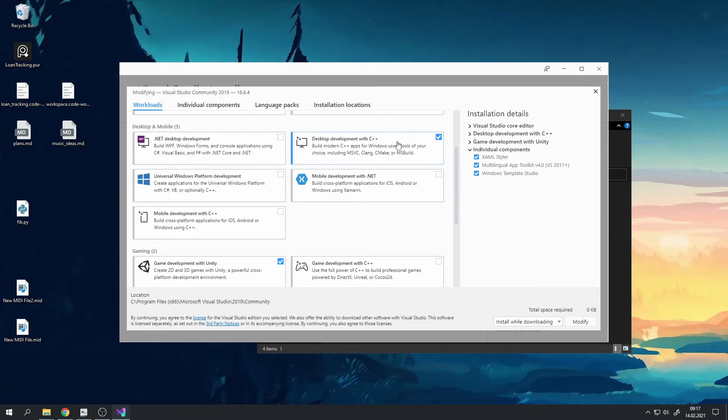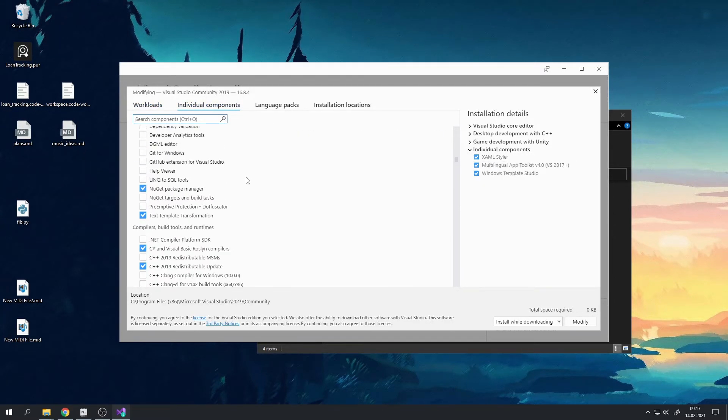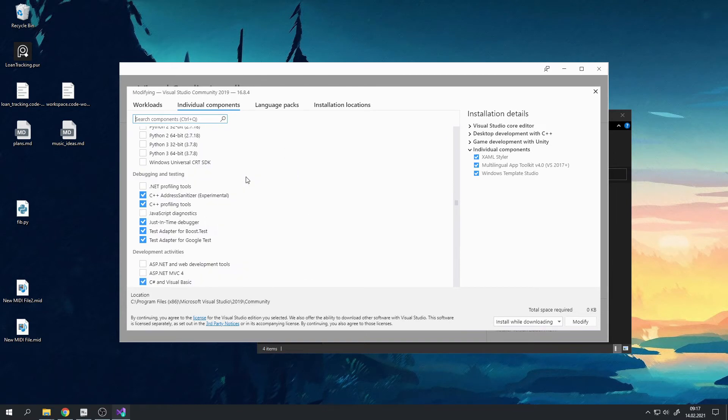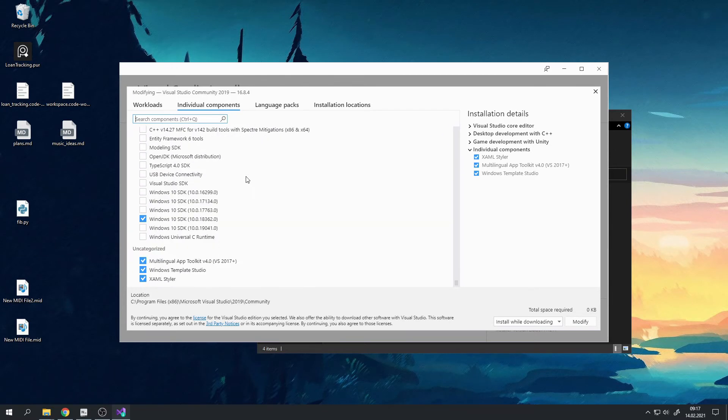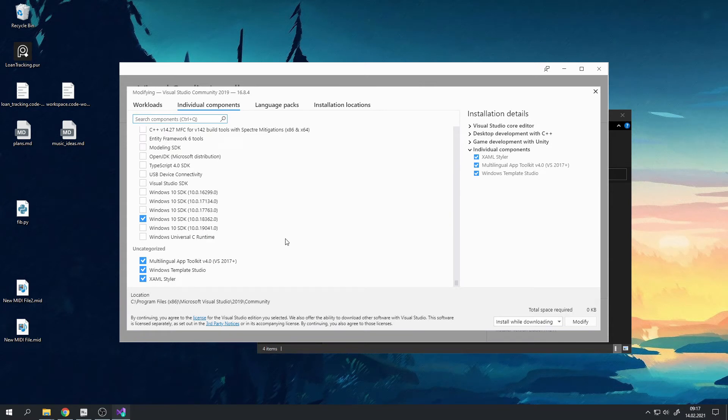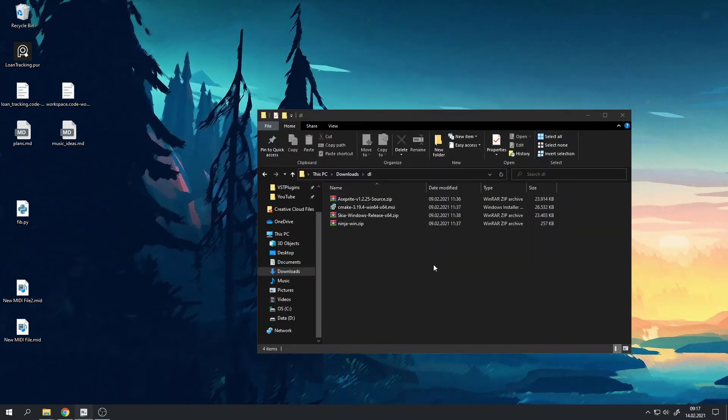I have Visual Studio already installed so I'm not going to install it again because it's a pretty big download. But please make sure that you have the desktop development with C++ and the Windows 10.0.18362.0 SDK installed with it.